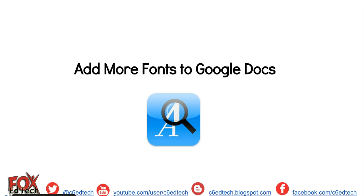This video will demonstrate how to add fonts to Google Docs. One thing teachers always ask me about Google Docs is how they can personalize their documents with custom fonts.